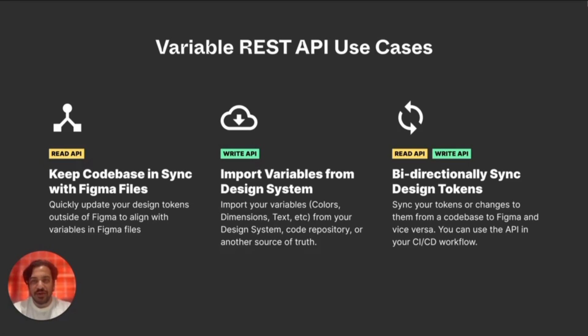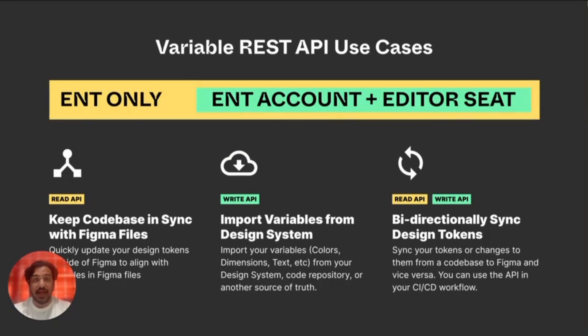Now before we get started, let's take care of some housekeeping. To sync Figma variables to tokens, you must be a member of an enterprise org in Figma. To sync tokens to Figma, you must also have an editor seat.